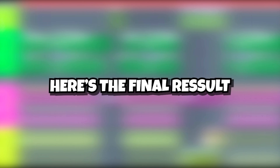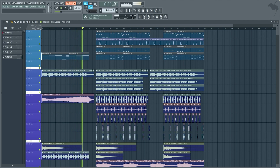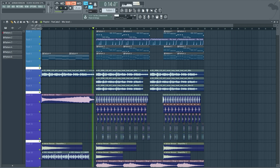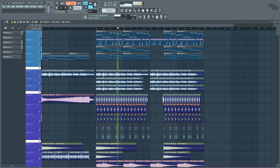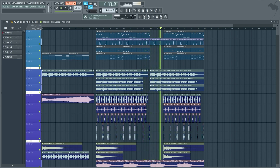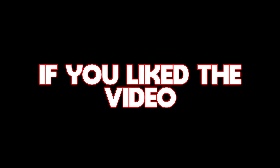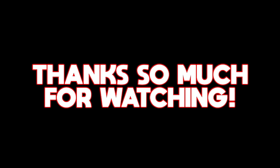All right guys, here's the final result. If you liked the video, please be sure to subscribe. Thanks so much for watching. Love you guys.